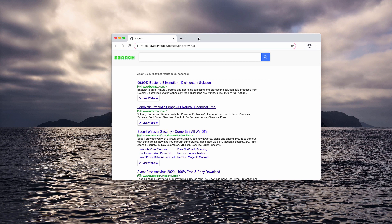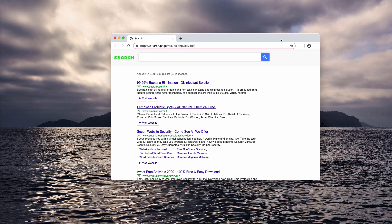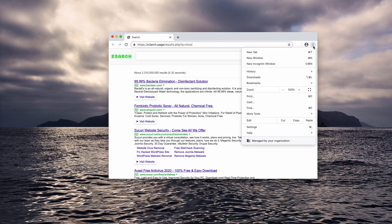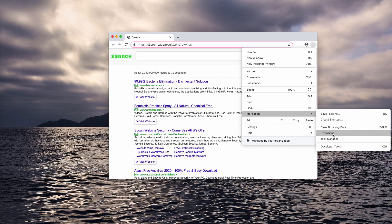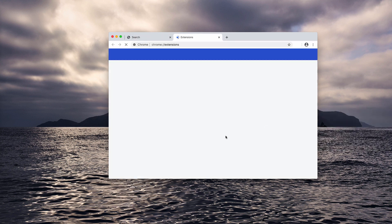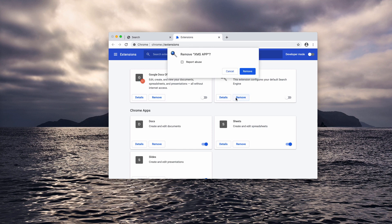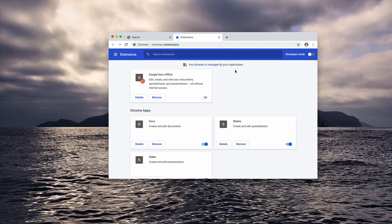Therefore, you need to get rid of that extension. You need to do the following to do it manually. Go to the browser menu, more tools, extensions. Now look for this xms app extension. You may disable it and then remove it.